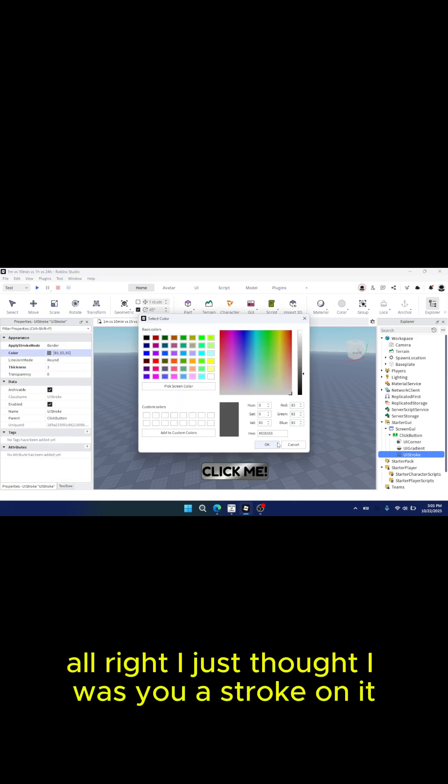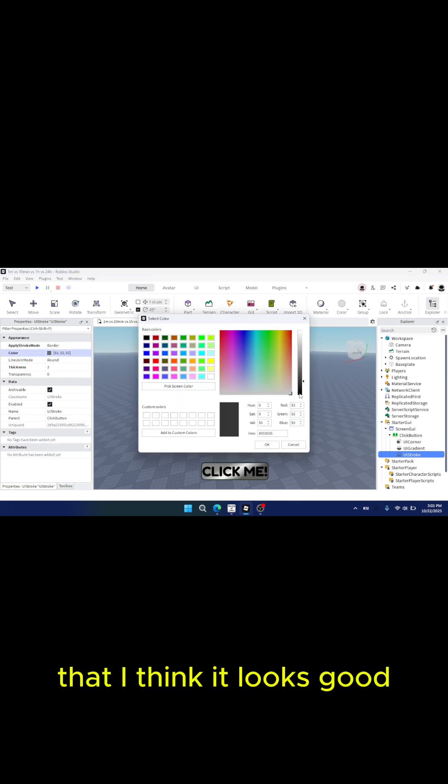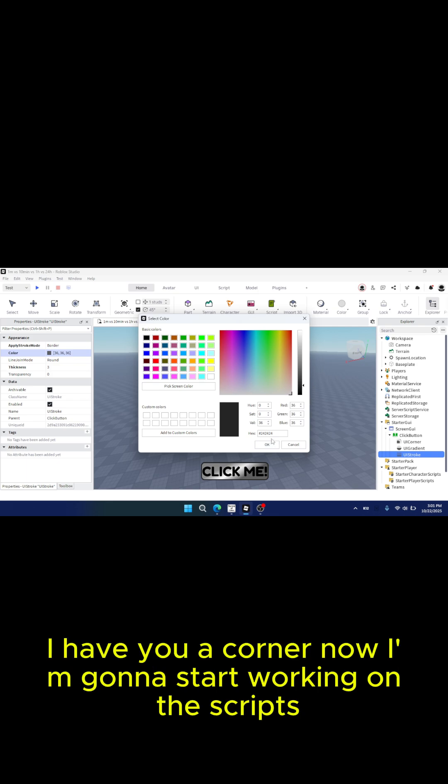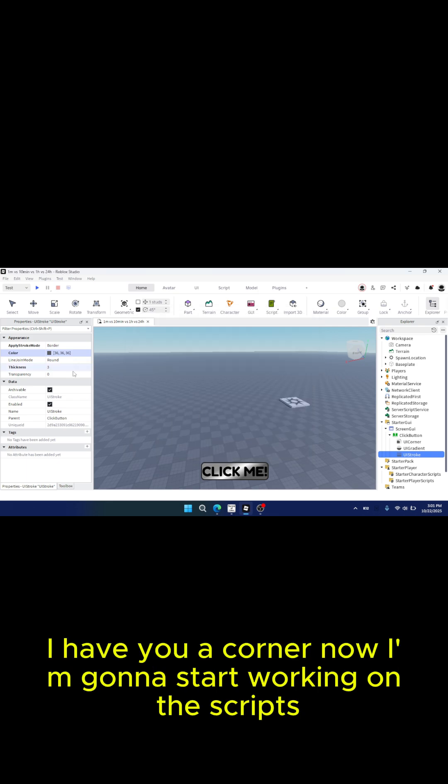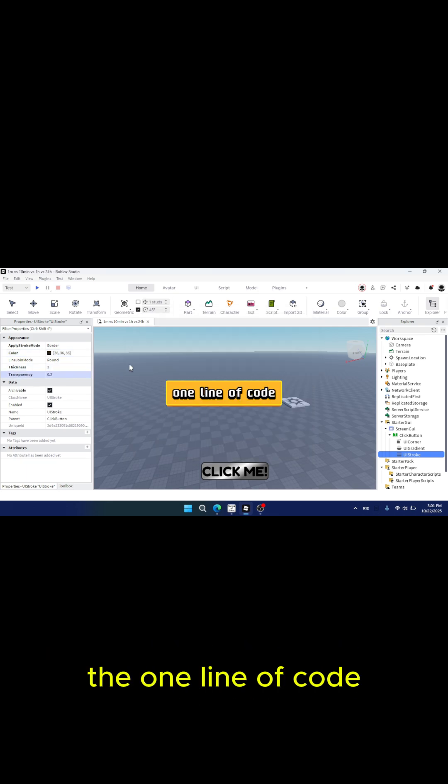Alright, I just got a UI stroke on it that I think looks good. I have a UI corner. Now I'm going to start working on the script, the one line of code.